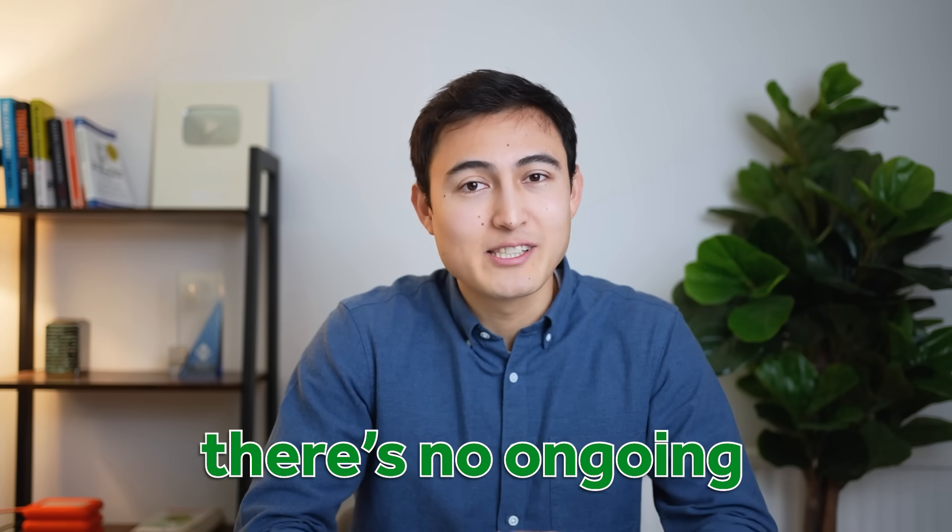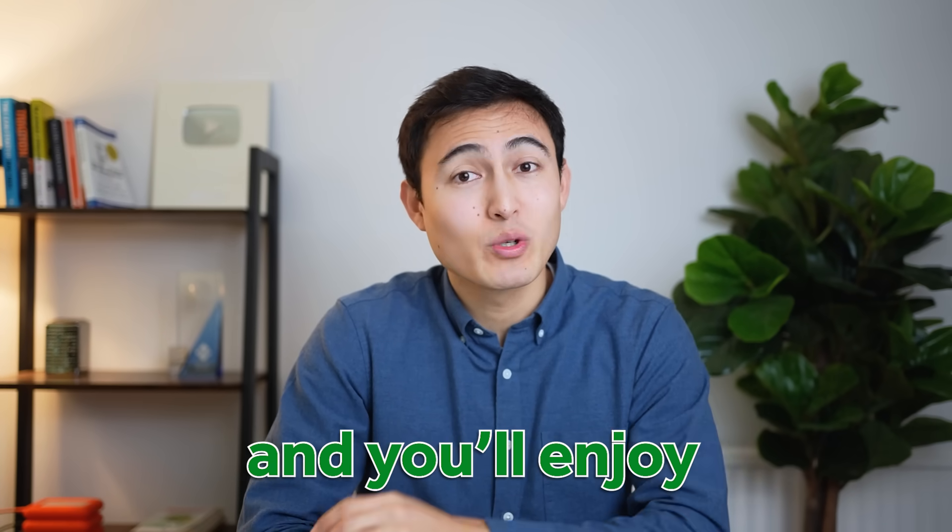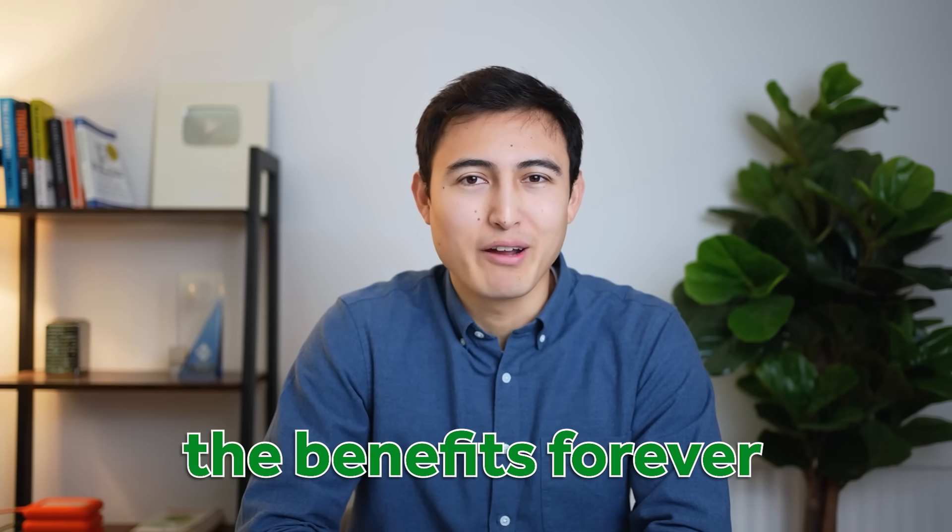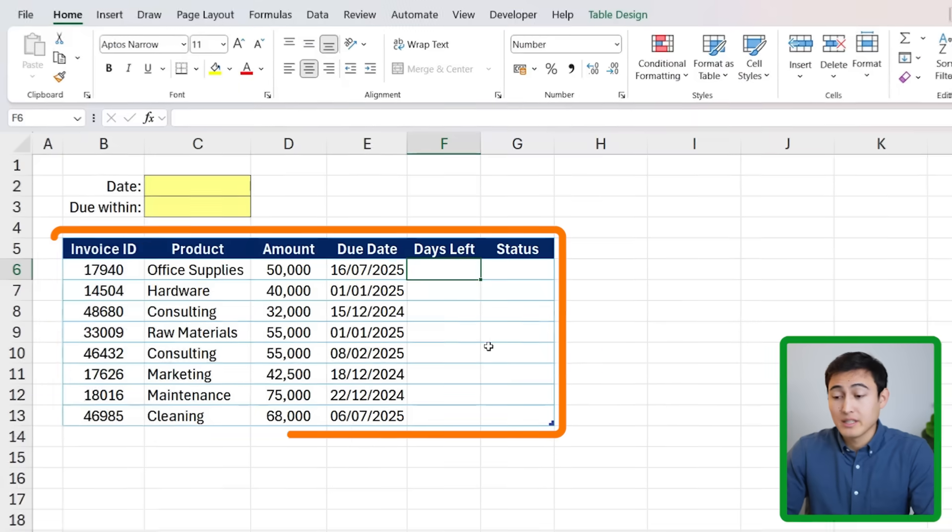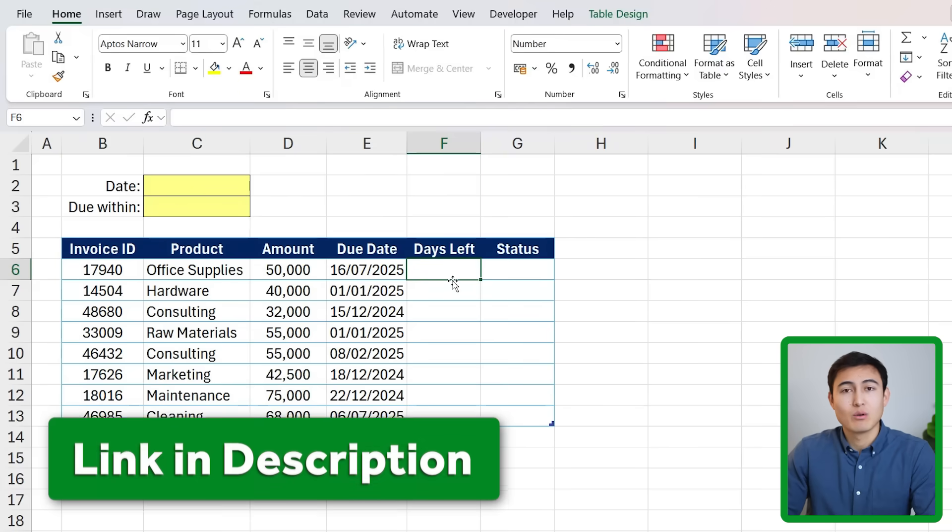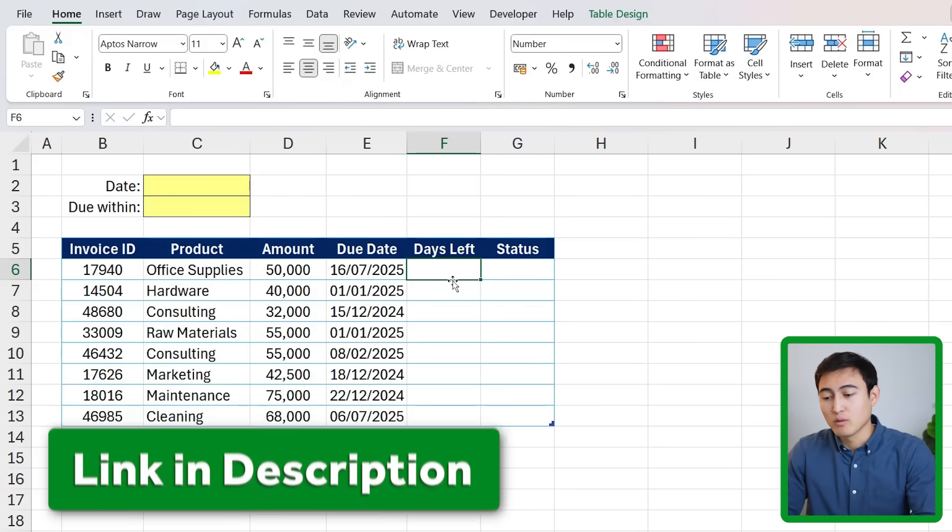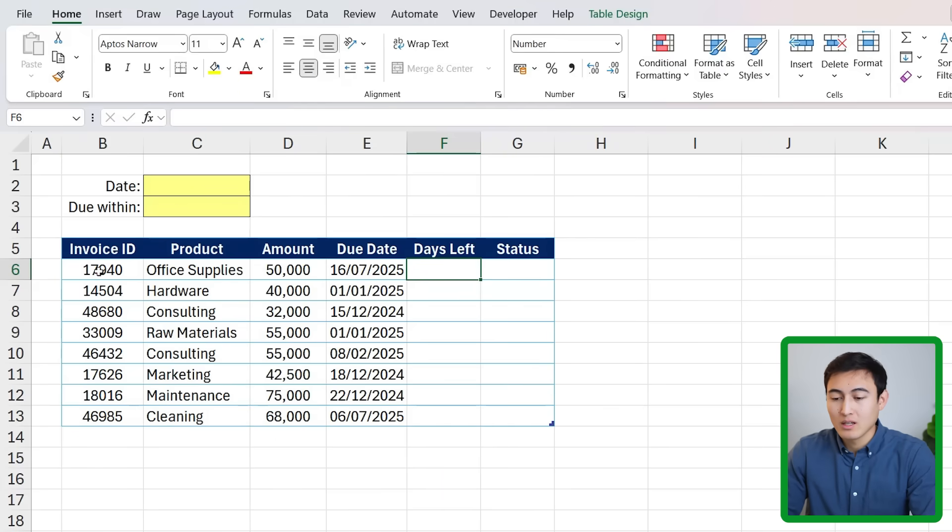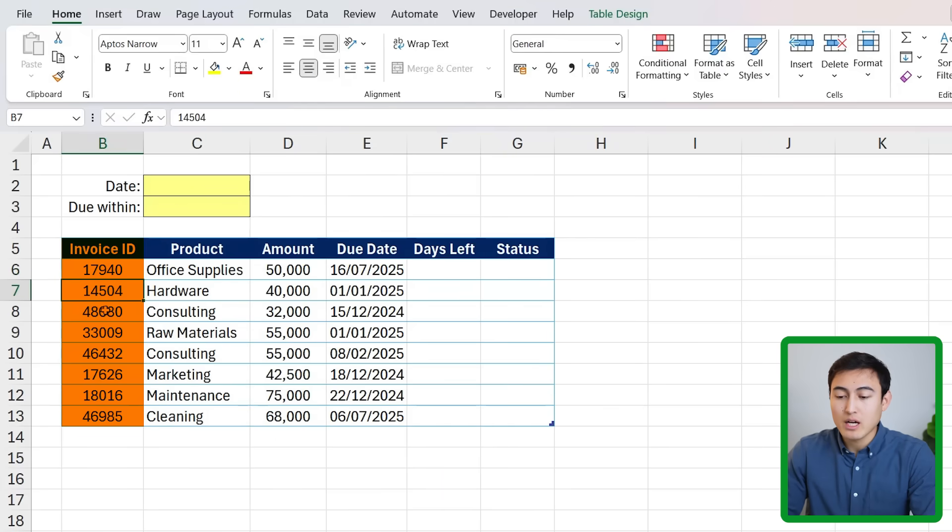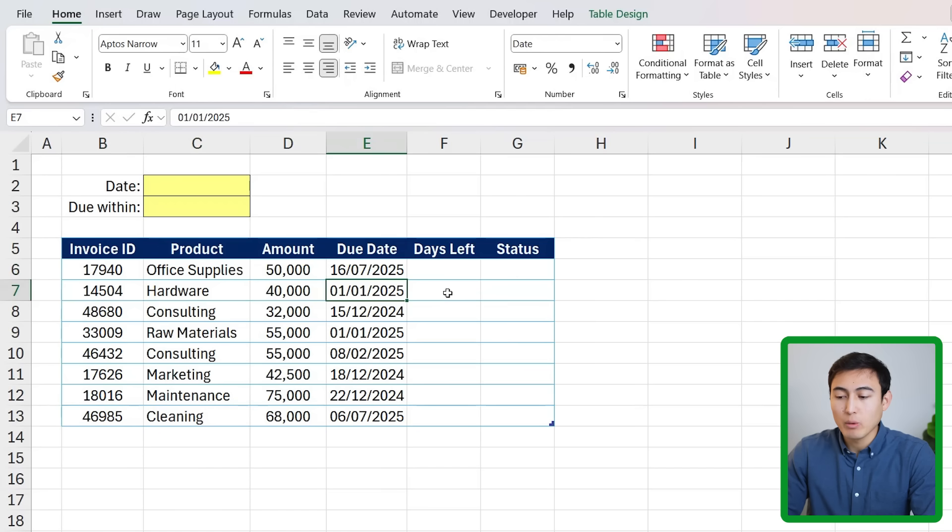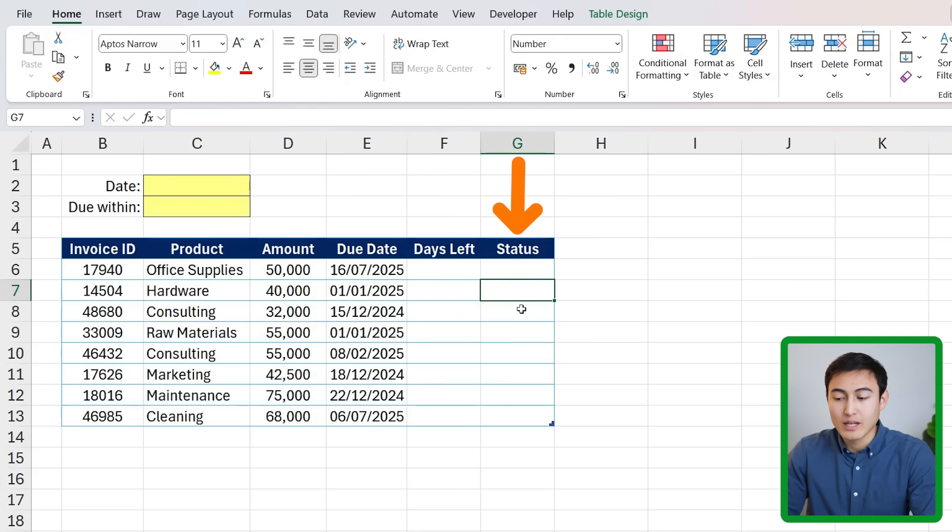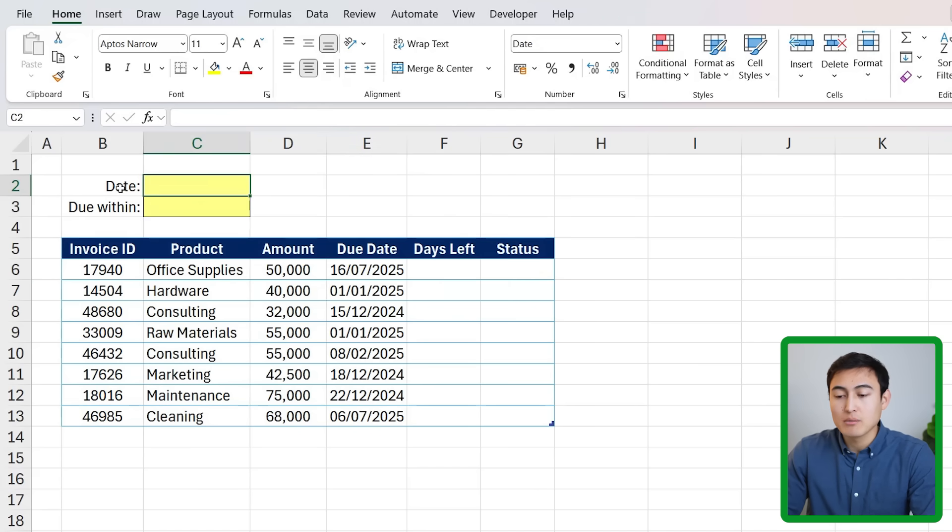There's no ongoing maintenance and you enjoy the benefits forever. Here's the file that we're working with which you can download for free in the video description to follow along. You can see we have a few different invoices with their due date and we want to find out how many days left we have to pay and the status for that whether it's past due or on time.